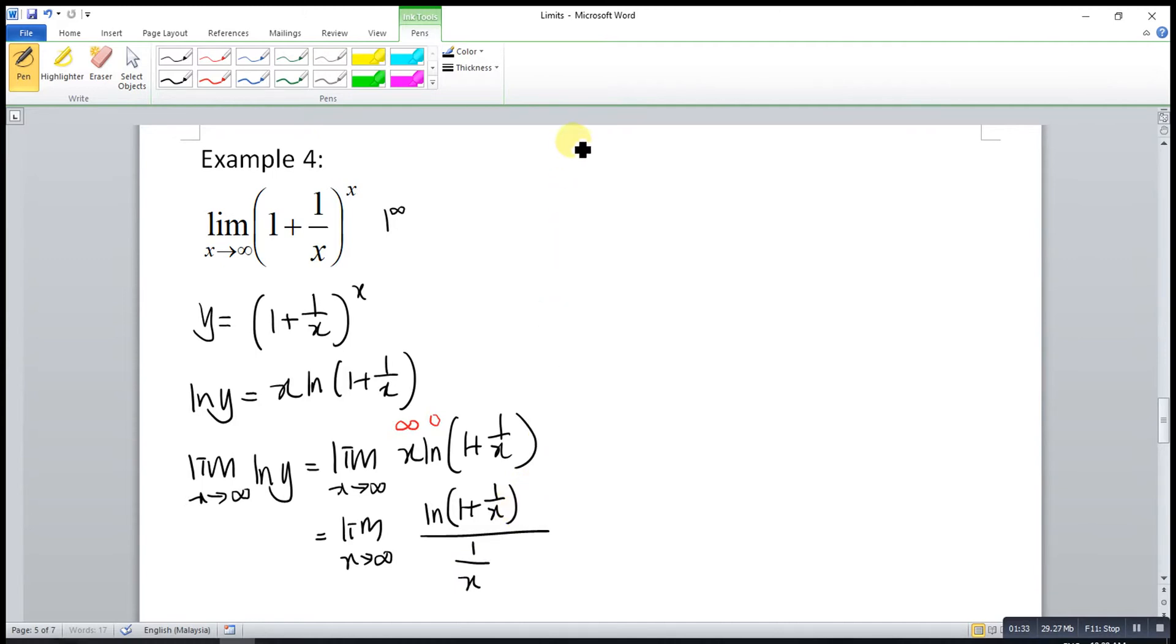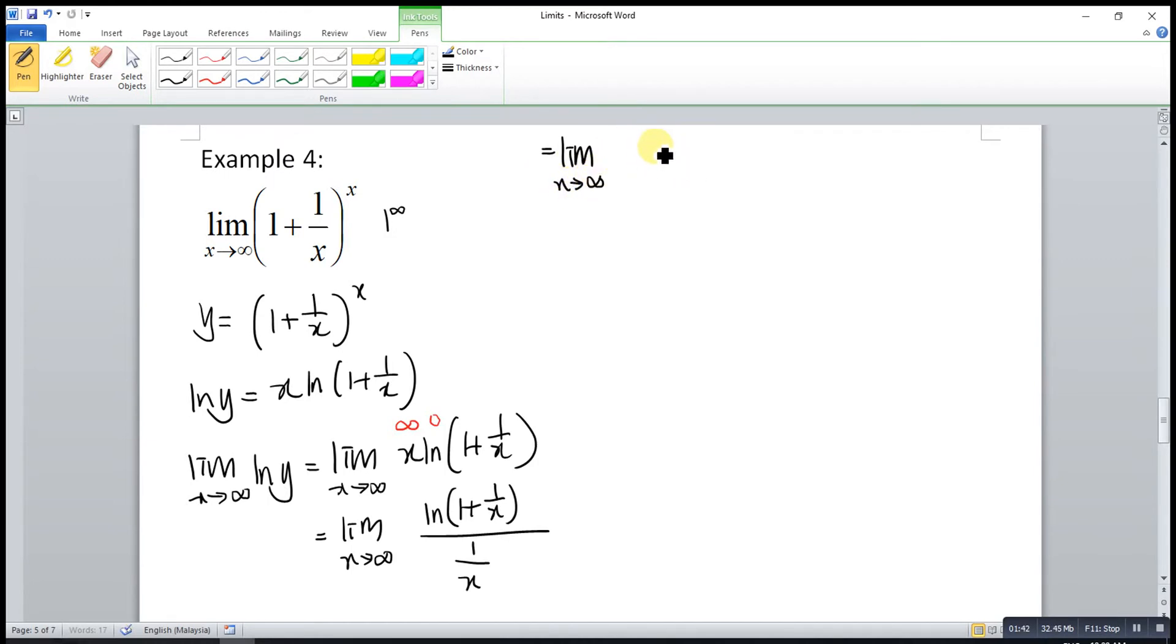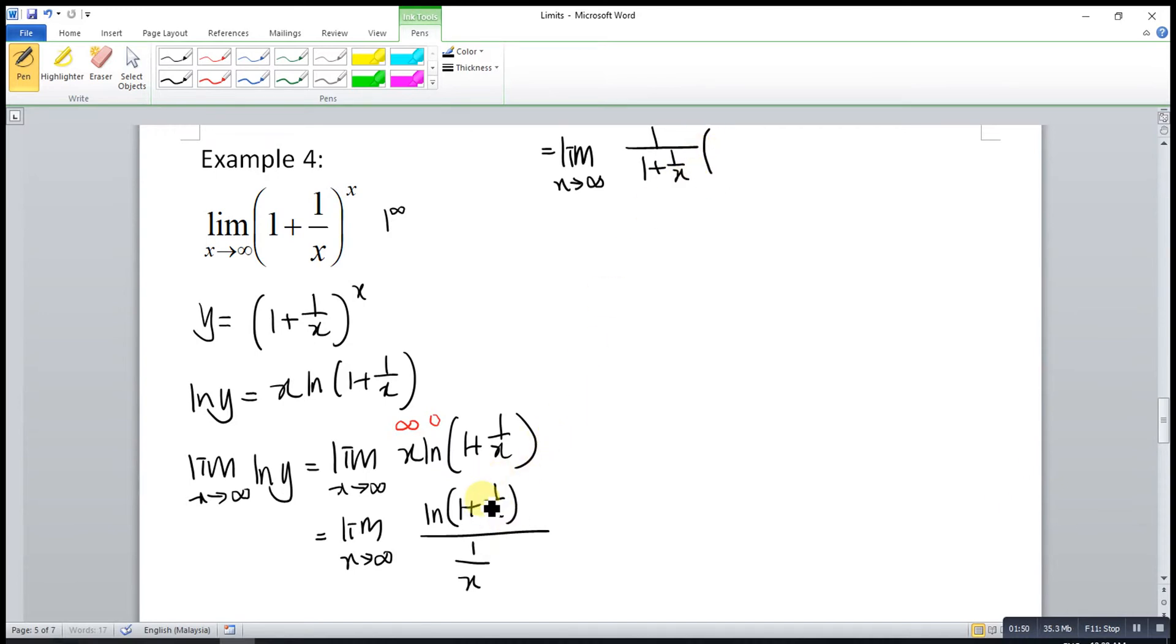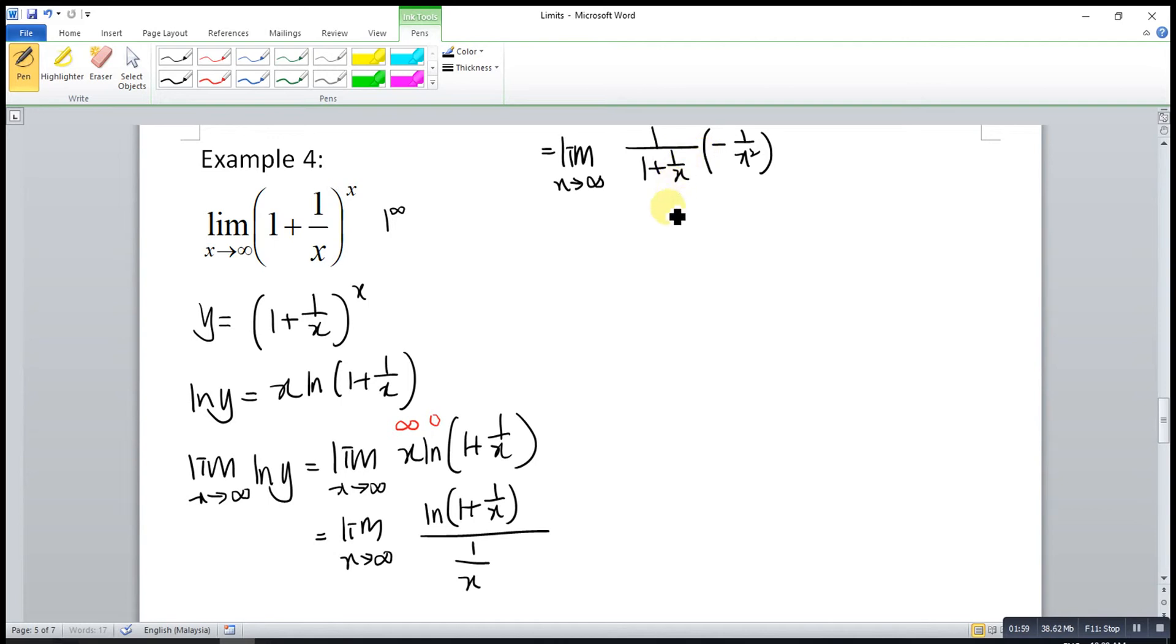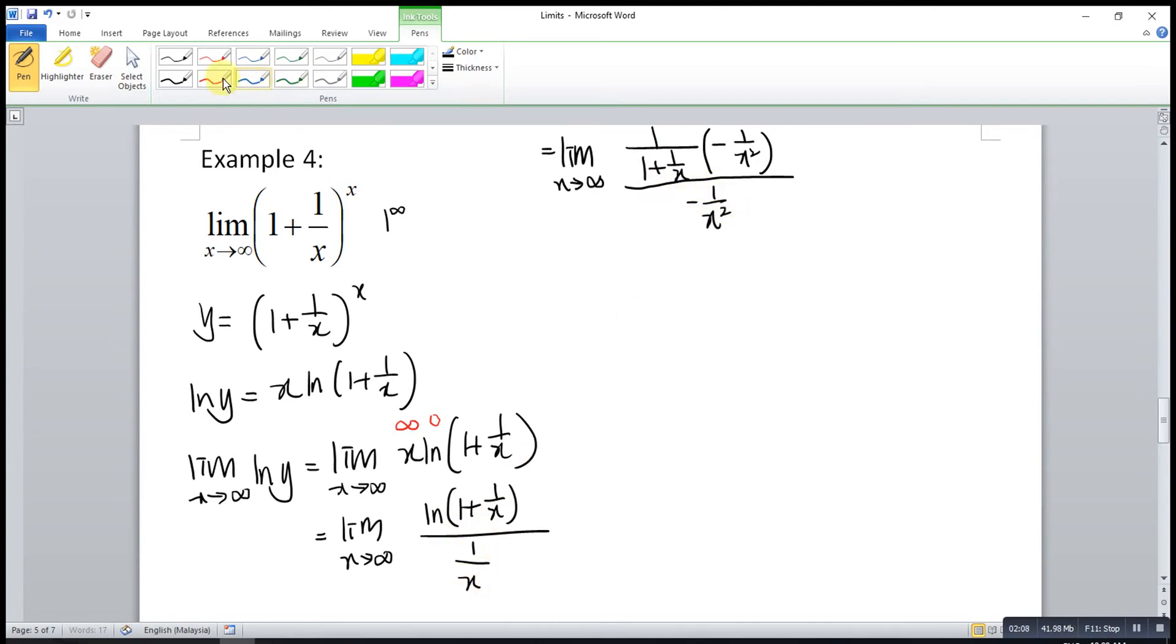Then we can differentiate. So it's equal to the limit as x approaches infinity. Differentiate log 1 plus 1 over x will be 1 over 1 plus 1 over x. Then we differentiate 1 over x, which will be negative 1 over x squared. This will be the derivative for the numerator. For the denominator, differentiate 1 over x is negative 1 over x squared.